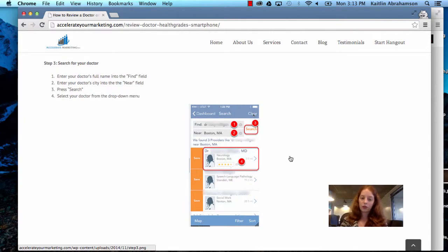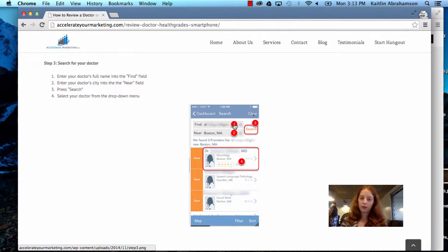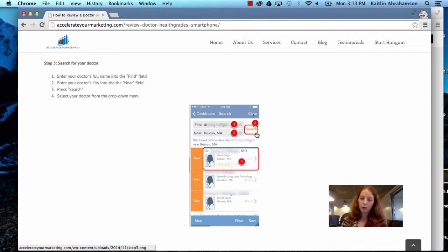Step three, search for your doctor. Enter your doctor's full name into the find field, enter your doctor's city into the near field here, press search, and then select your doctor from the dropdown menu wherever they pop up down here.